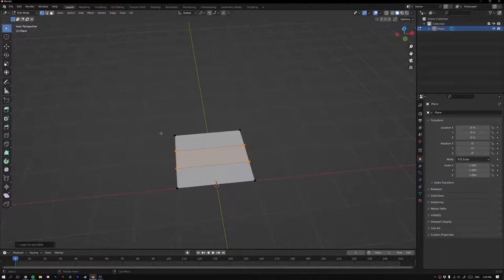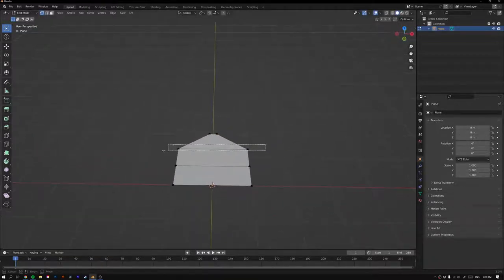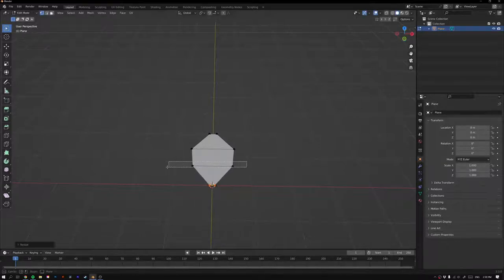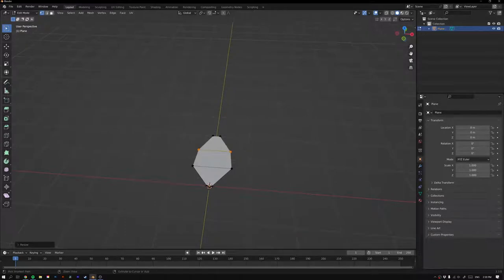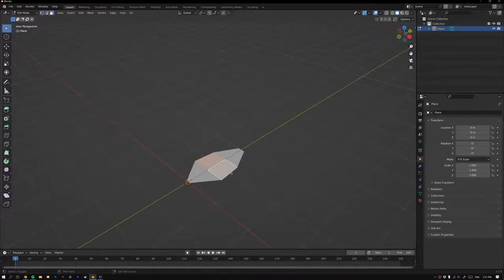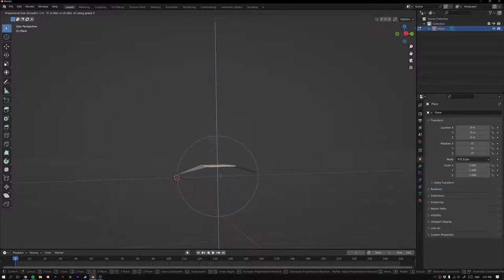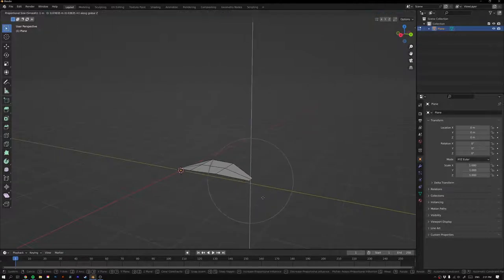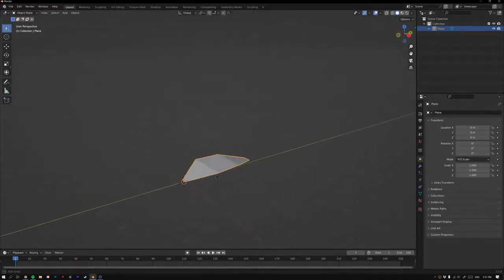Now we have three faces. Select these two vertices and scale them down to start making a leaf shape. Go Ctrl+R and add a loop cut down the center. Press 3 for Face Select, select these two faces, turn on proportional editing, go G Z and move this up using the mouse wheel to control the influence. Select the two ends with Edge Select, move up a little bit, grab this one here and move it down to get the leaf shape.